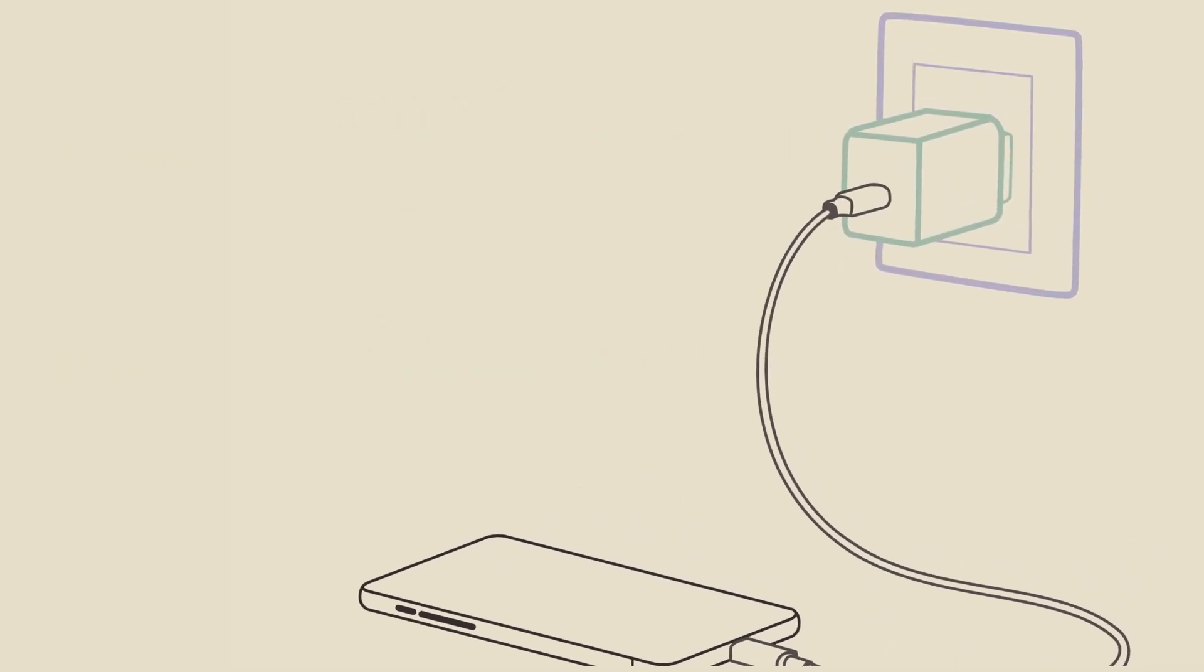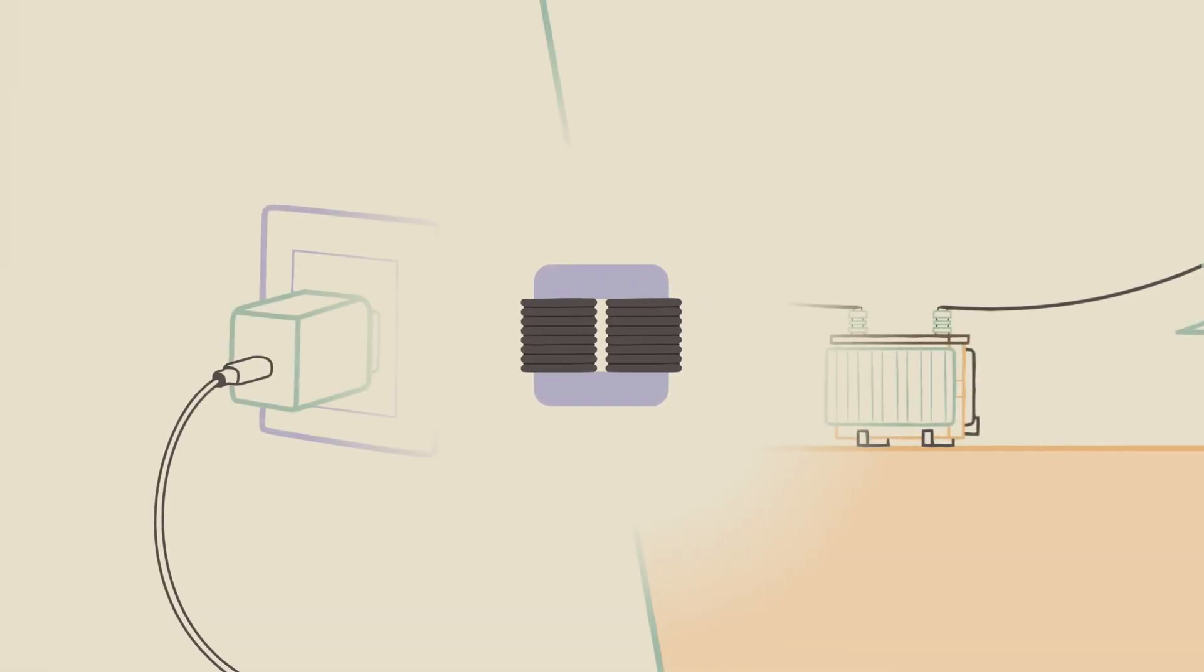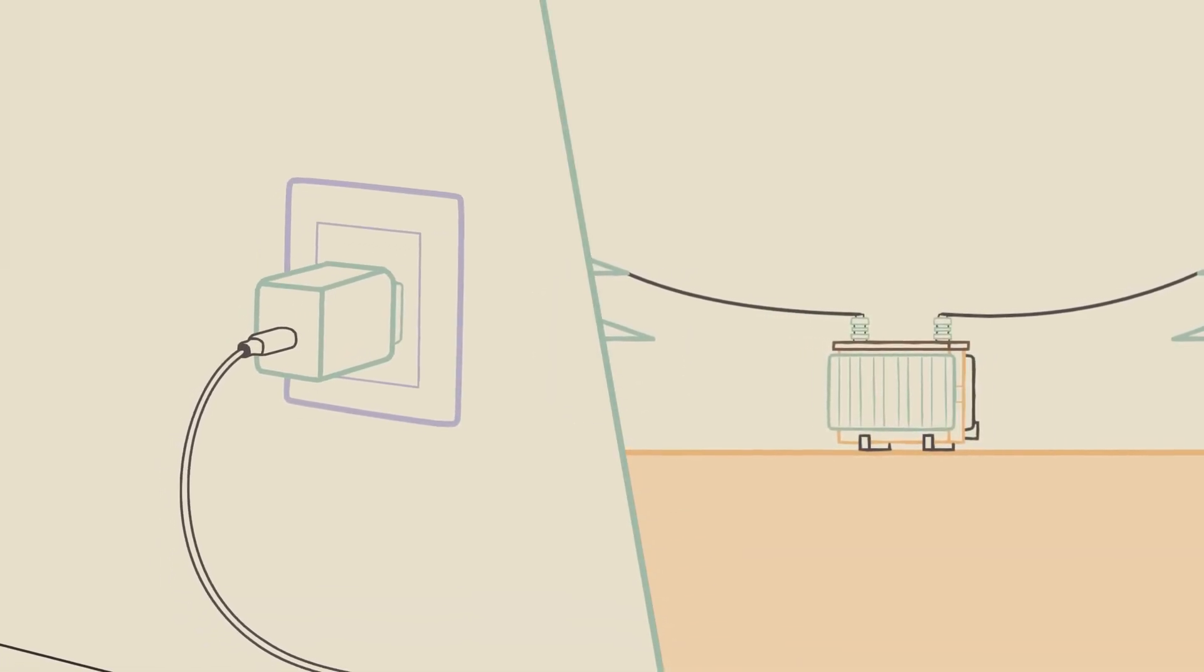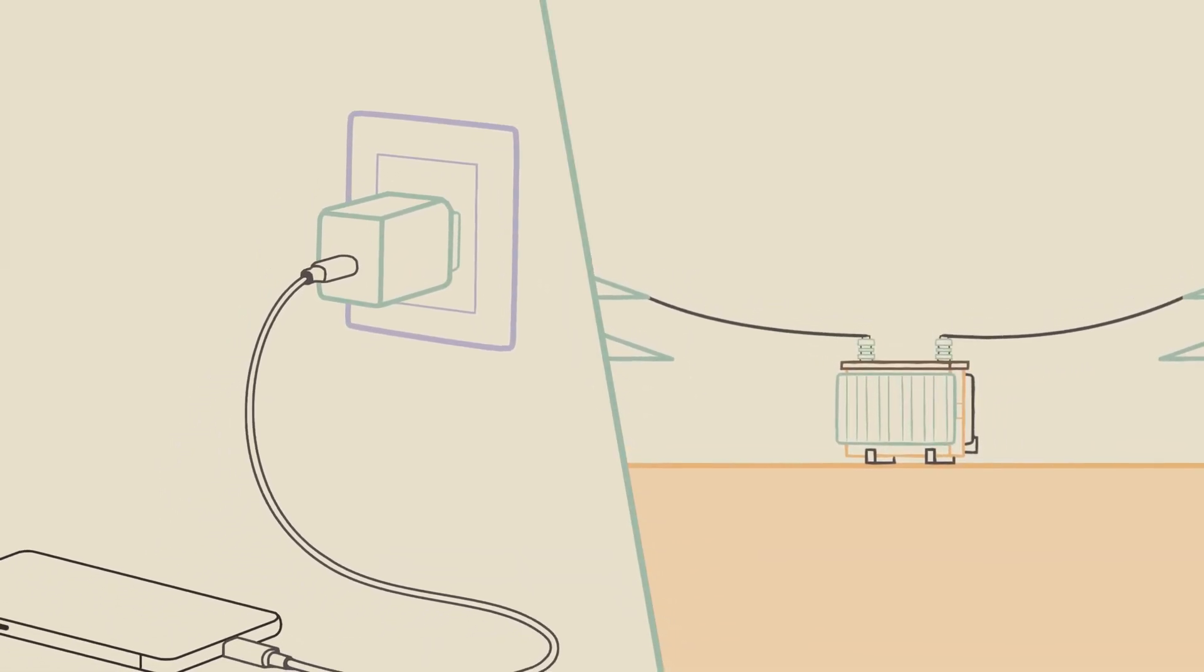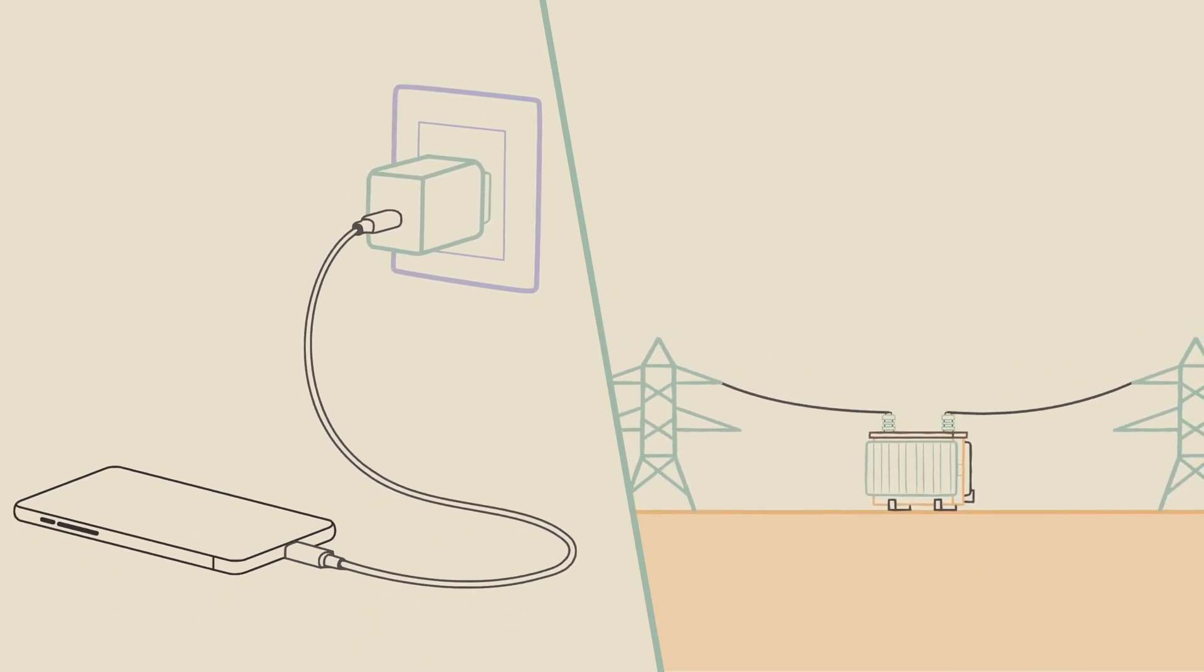So it turns out that this simple device made of two coils and a piece of iron is completely indispensable in modern energy, allowing us to safely charge phones and transmit gigawatts of energy over thousands of kilometers.